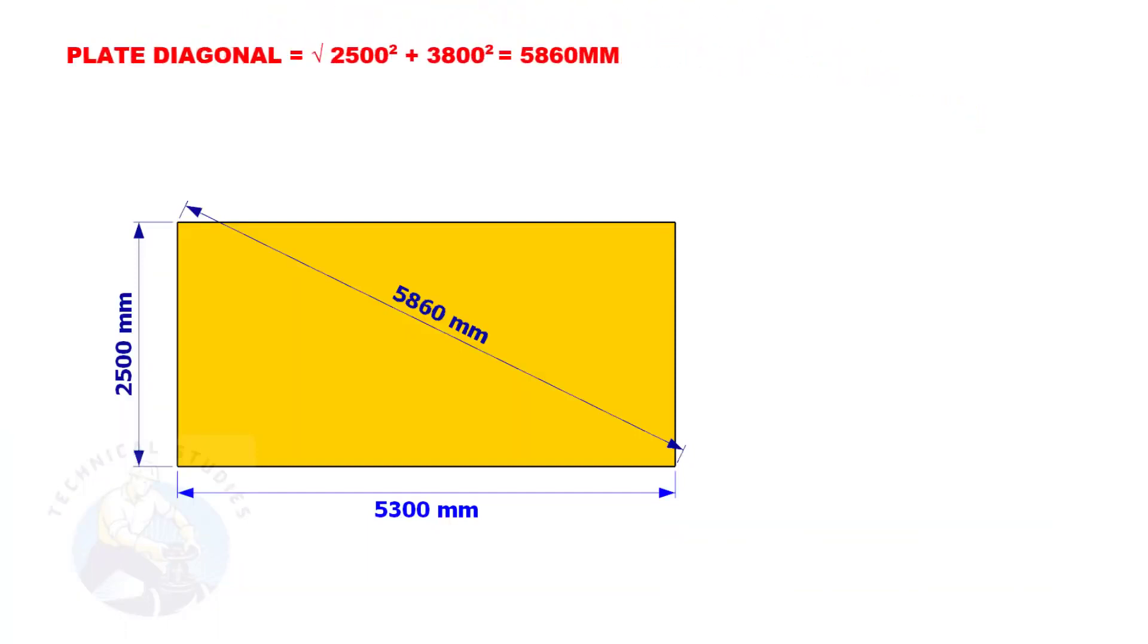Since the size of the plate we are going to mark is 2500mm by 5300mm, let us calculate the diagonal of the plate.